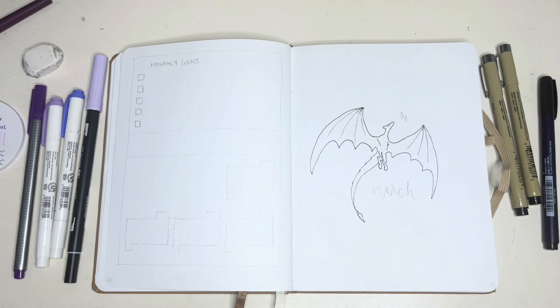I started to shade in some of the dragon with a purple pen because I didn't want to fully color in the dragon because I didn't think that would look very good. So I just shaded a little bit of it and then I added some sparkles by its face, and I used a swooping calligraphy font for my lettering this month.